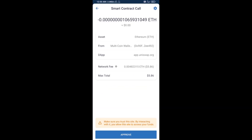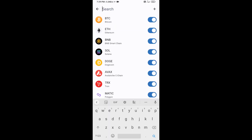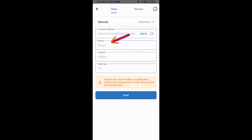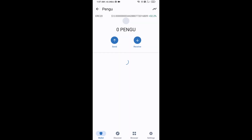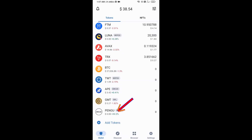After that, you will add this token manually to Trust Wallet. Go to Trust Wallet, click on the search icon, then click on add custom token. Check that the token network is Ethereum, then click paste. When the Pengu token is showing, click save. Go to the Trust Wallet home page — the token has been added successfully. Thanks for watching.